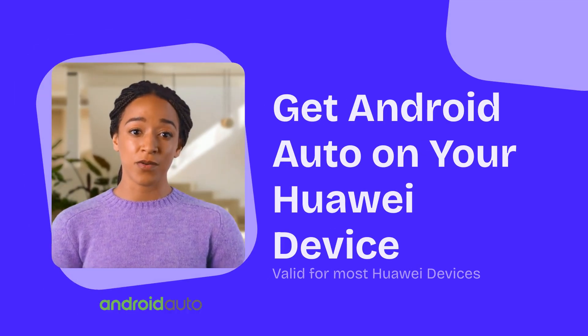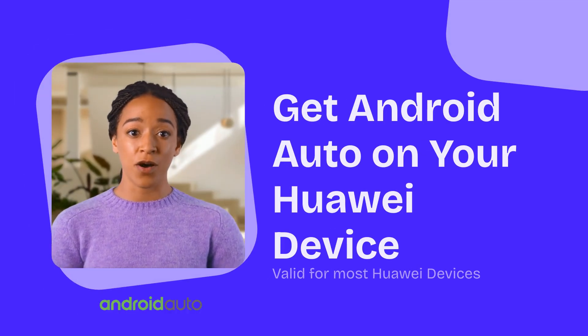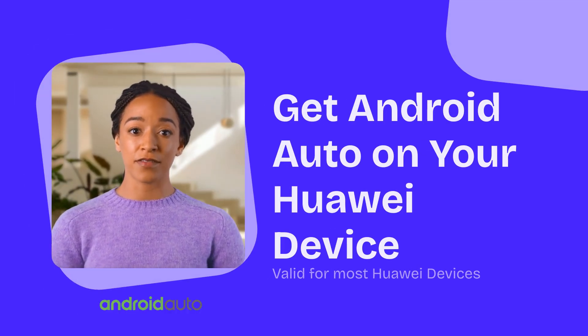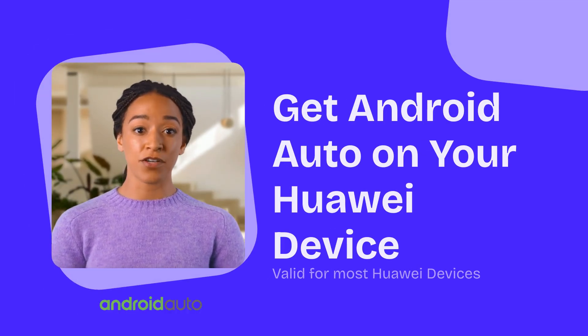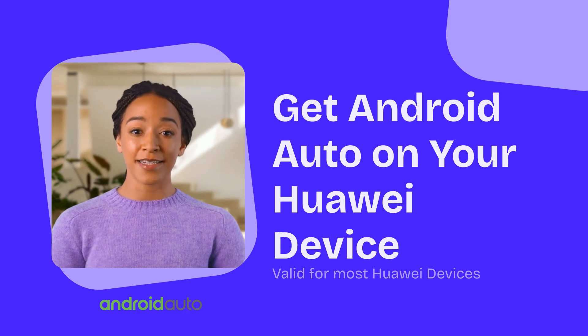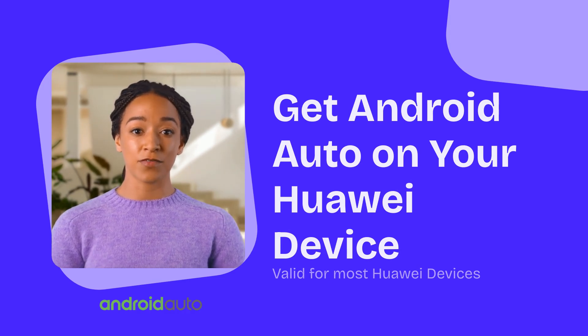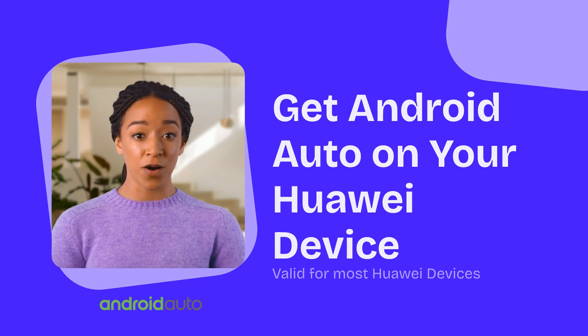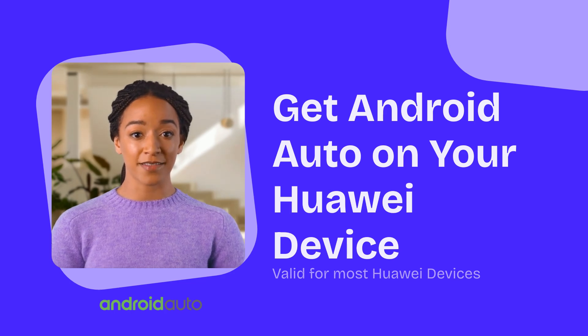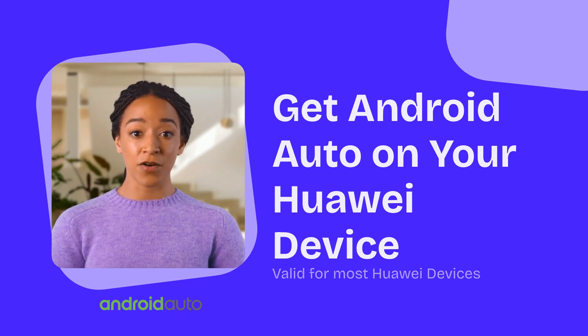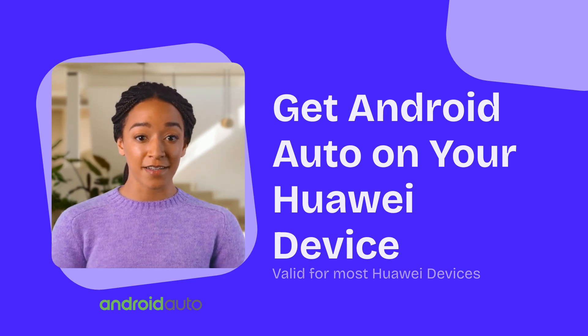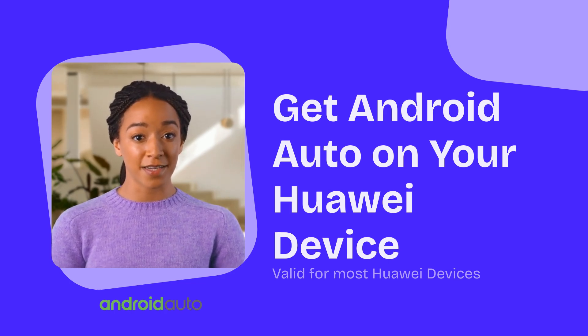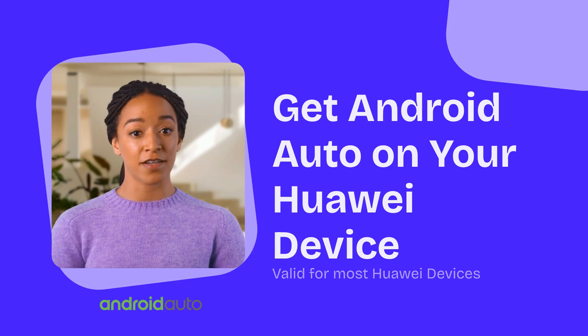Want to use Android Auto with your Huawei phone? Whether you're on the new Pura 80 series, Mate X, or any recent Huawei device, this video will show you exactly how to connect and drive smarter.